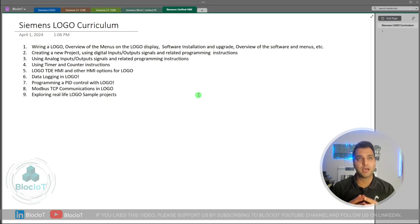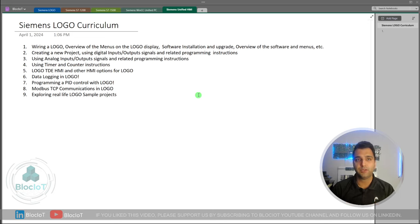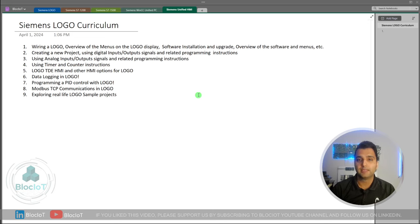This is the curriculum I've been thinking about for the Siemens Logo Masterclass — you can let me know what other topics you'd like, but for now I've broken the course into nine different videos. This first video covers wiring a Logo, how to connect the power supply, an overview of the menus on the Logo hardware, how to install the software, where to get updates, and an overall introduction to the software installation process.